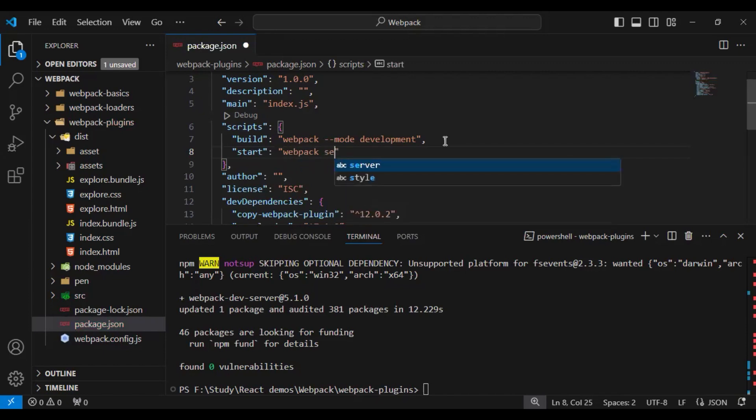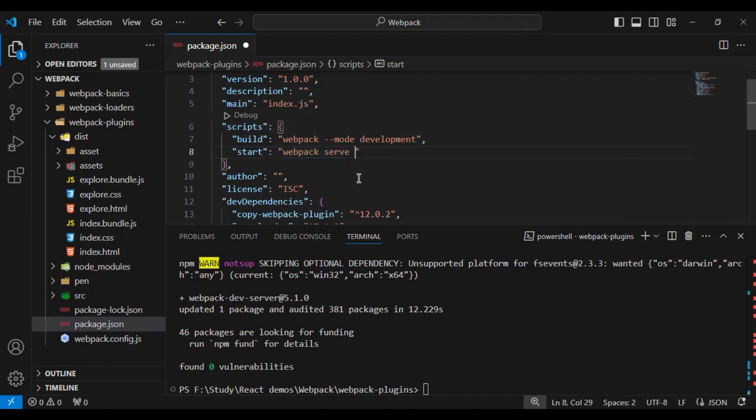Then we need to use webpack and then the serve command. Webpack dev server internally uses webpack to serve the application. Here I will use one more flag, that is open. Open means when I execute this command and when your content gets created, it will open your browser and show the application.